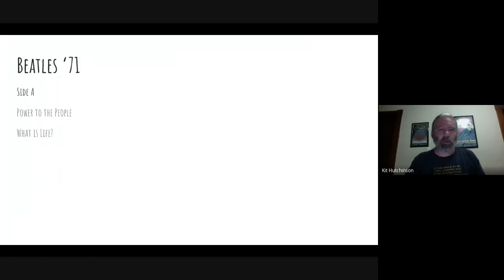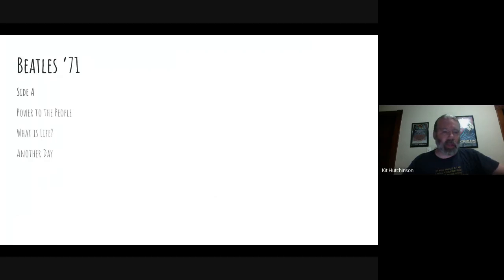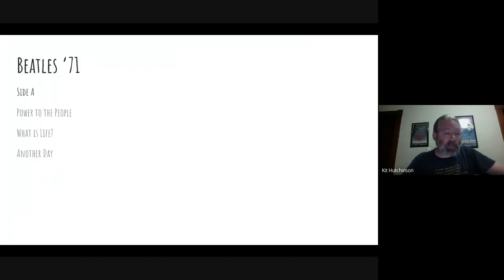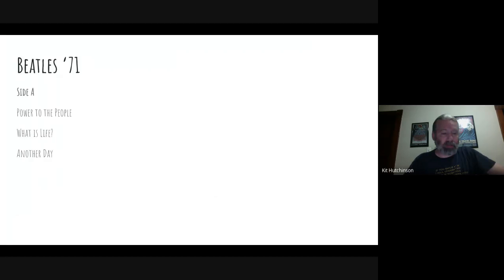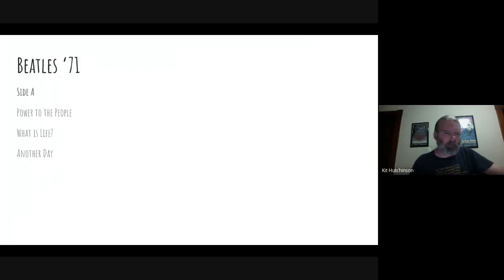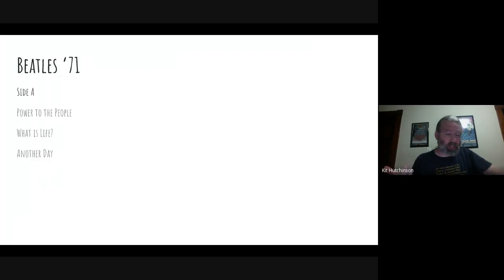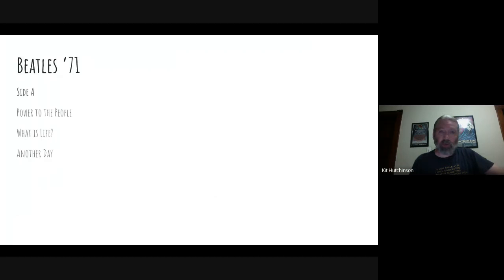The third song on Side A is going to be Another Day. This is a non-album single by Paul McCartney from February 1971. Its lyrics are about the daily routine of a lonely woman. He recorded it in New York City and the drummer for the song was Denny Seiwell, who would eventually become the first drummer of Wings. He called this song the 70s version of Eleanor Rigby, another song about a lonely woman.